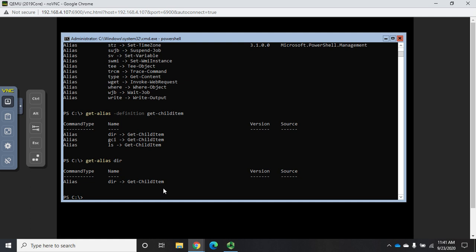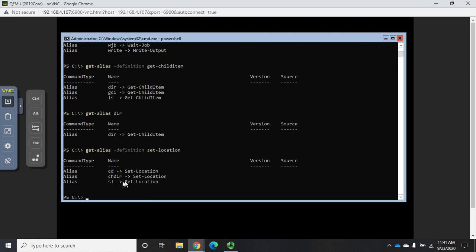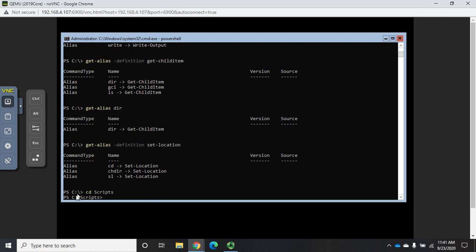I want to Set-Location again to move back to the root of C drive. Is there an alias for Set-Location? So I'm going to do Get-Alias definition Set-Location, and that tells me I actually have three of them: CD, CHDIR, and SL. So I'm going to do CD space Scripts and that should put me in my Scripts folder.